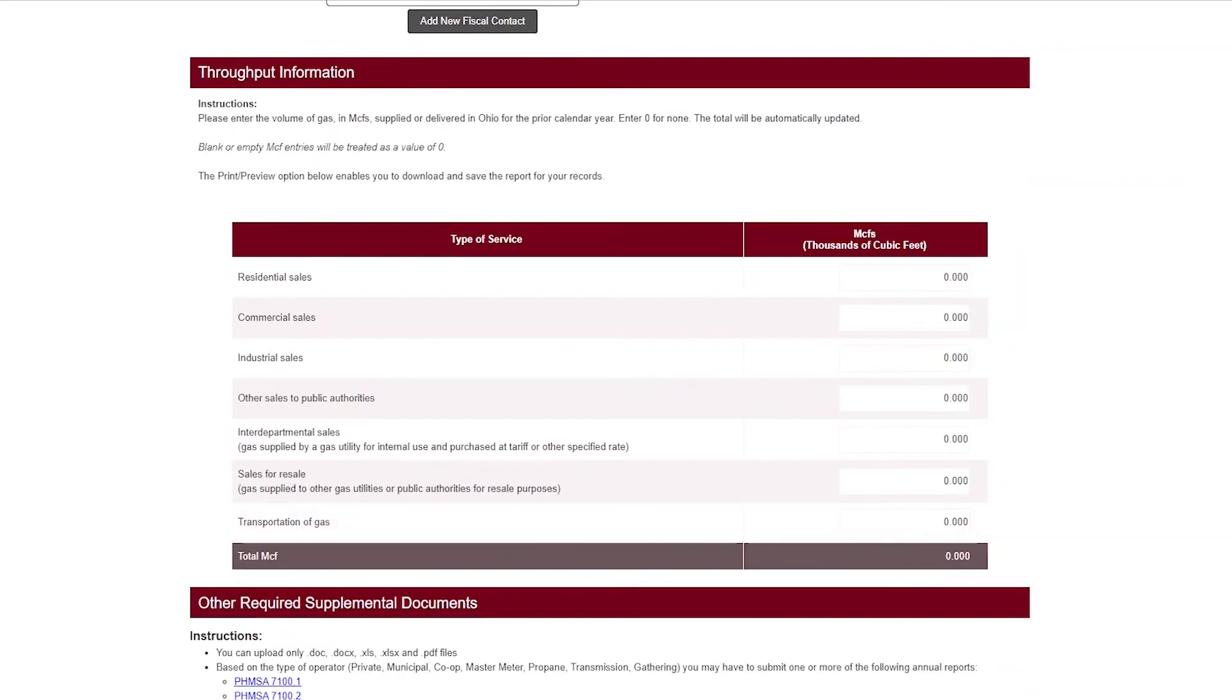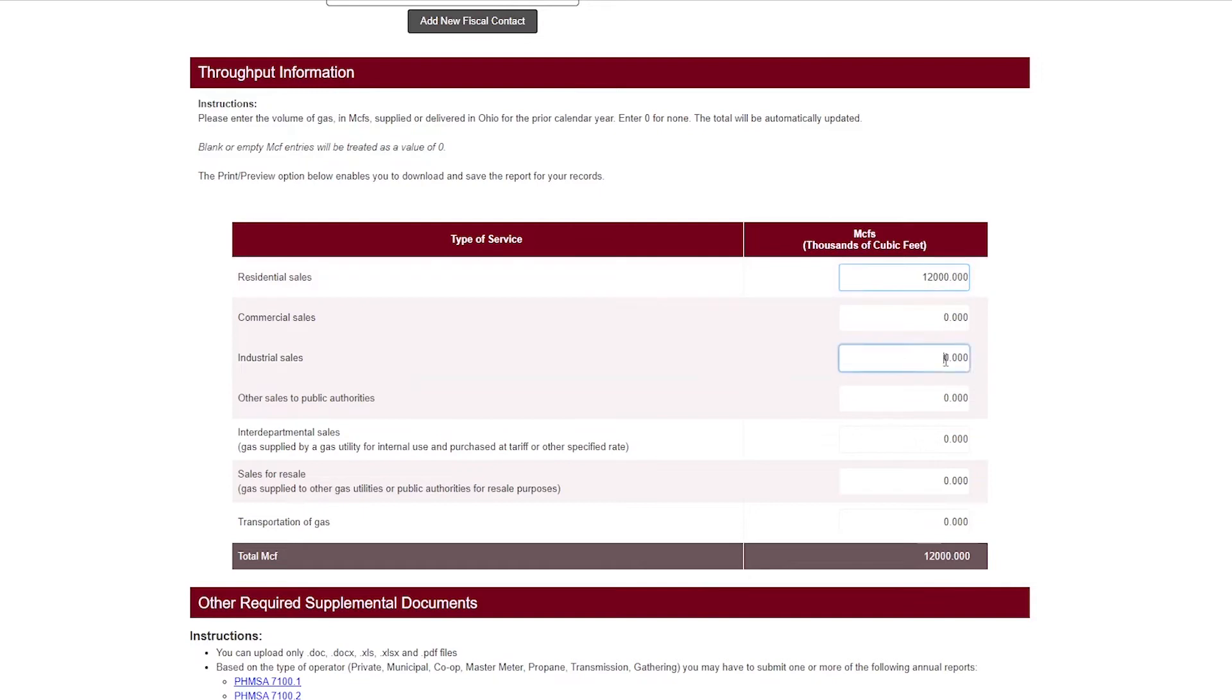Next, enter the company's gas throughput information and MCFs to the third decimal point. As you enter the information in each line, the total MCF is automatically calculated. Blank or empty MCF entries will be treated as a value of zero.